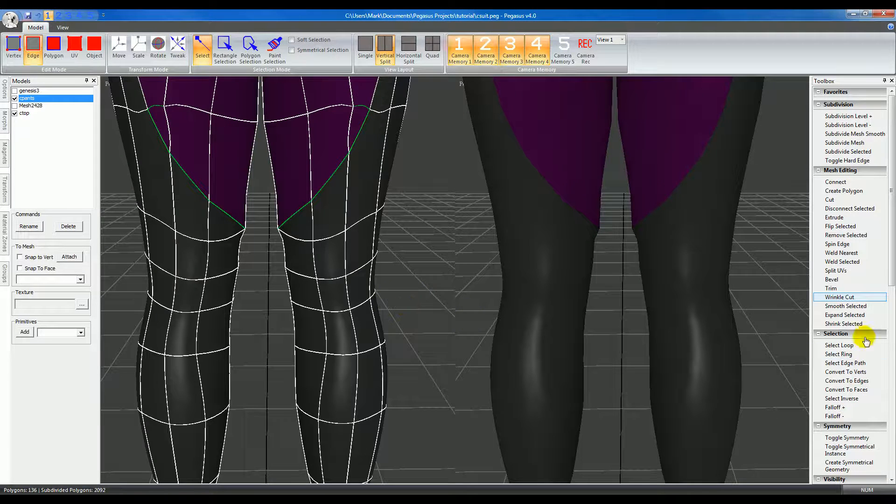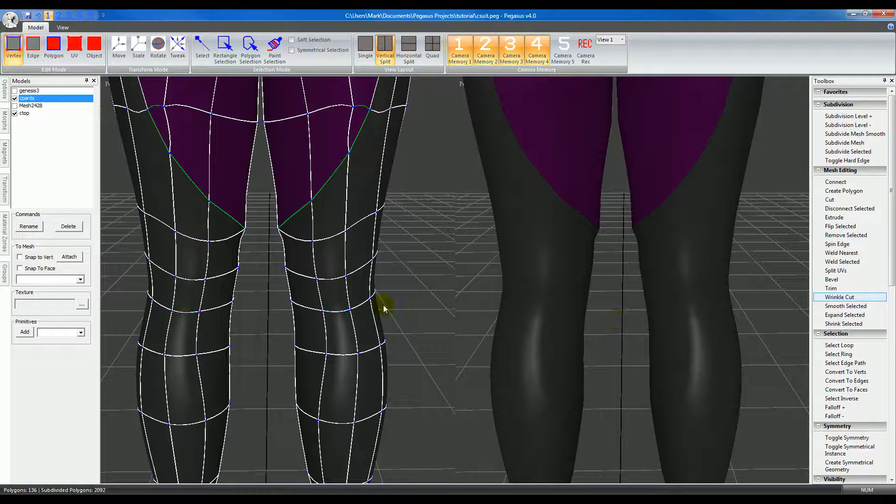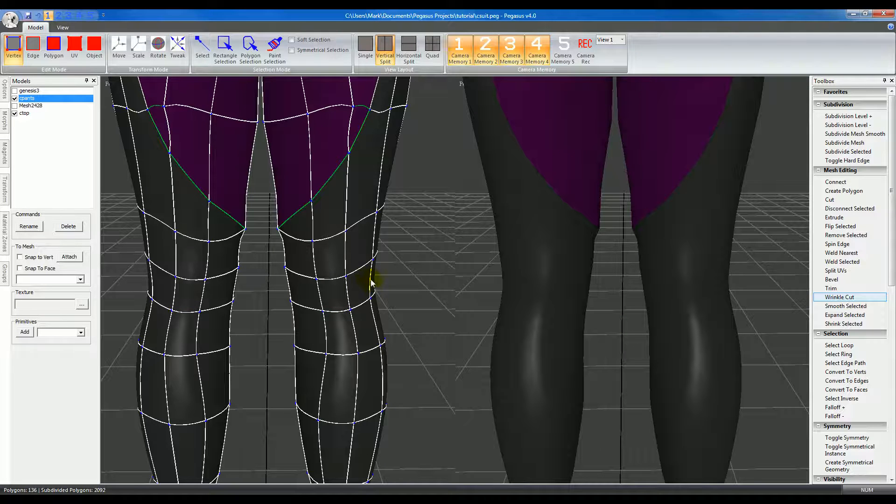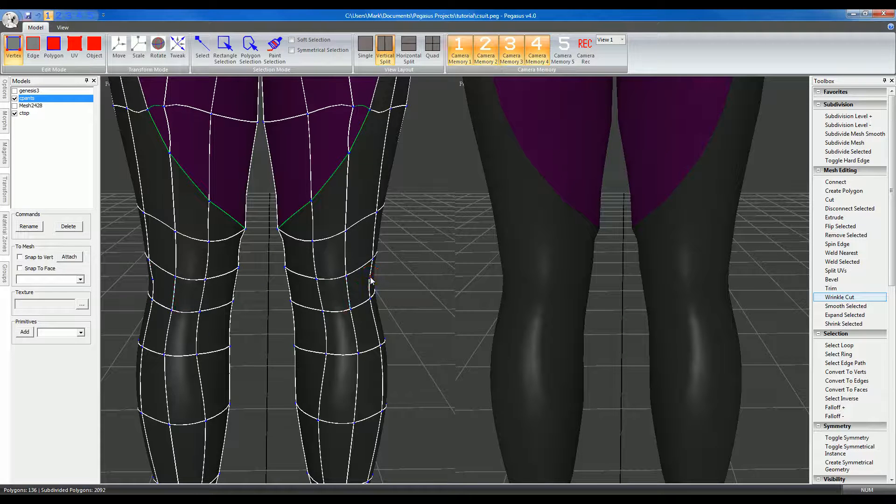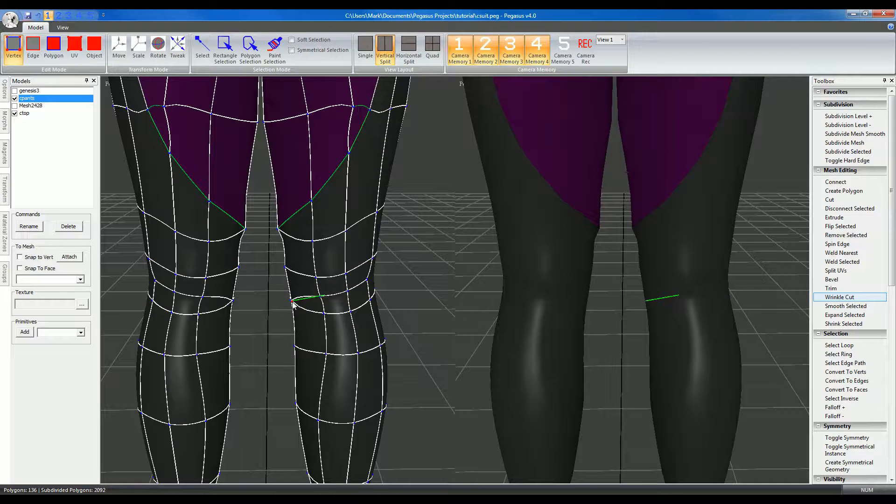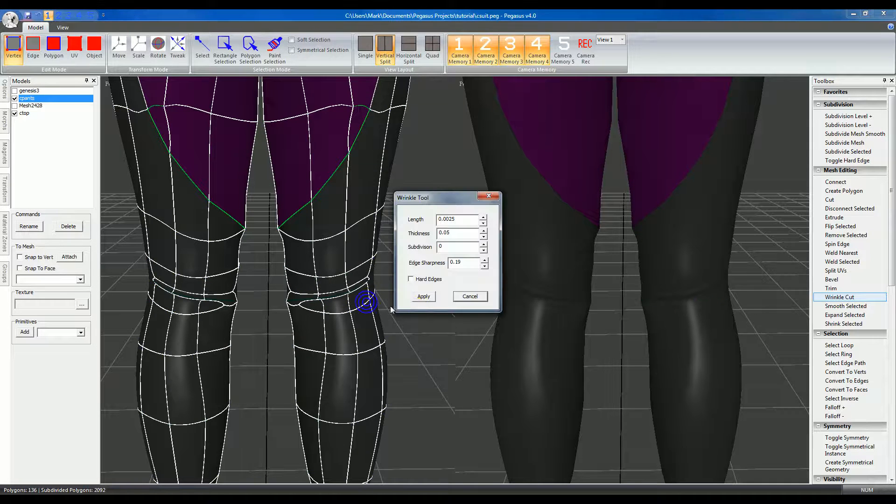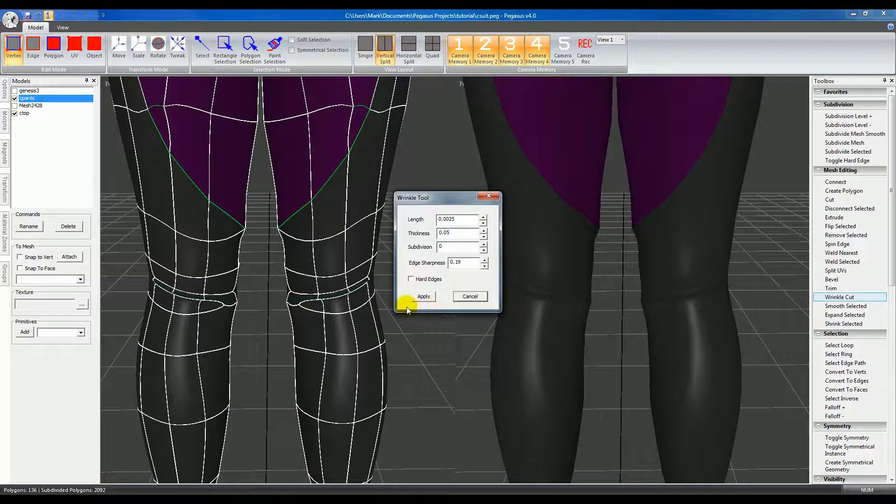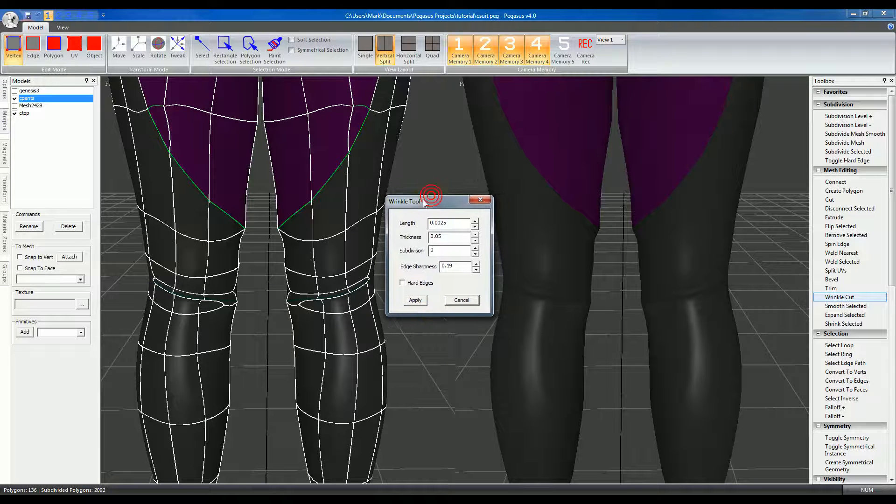I engage wrinkle cut and then cut like you would normally with the cut tool. Then right-click and the wrinkle cut window will show up.